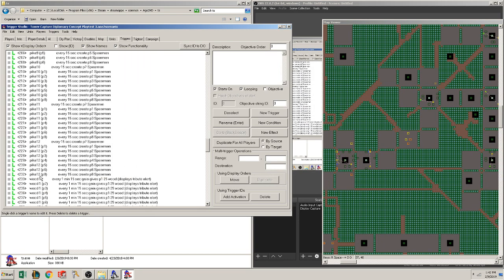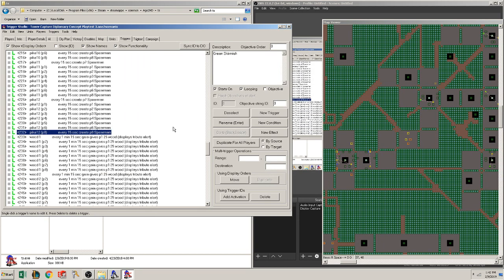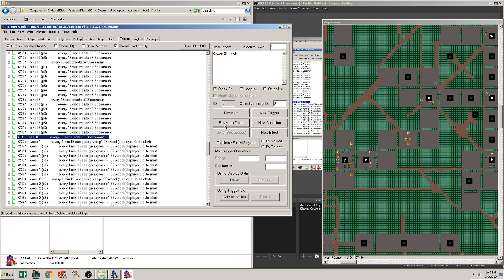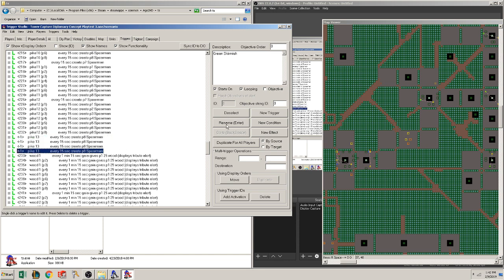Yep, right there. And we're going to do Pike 13. Oops, I need Pike 12. Rename. Alright, rename. Pike 13. So yeah, Control C, Control copy. And now it's copying this trigger over and over again.